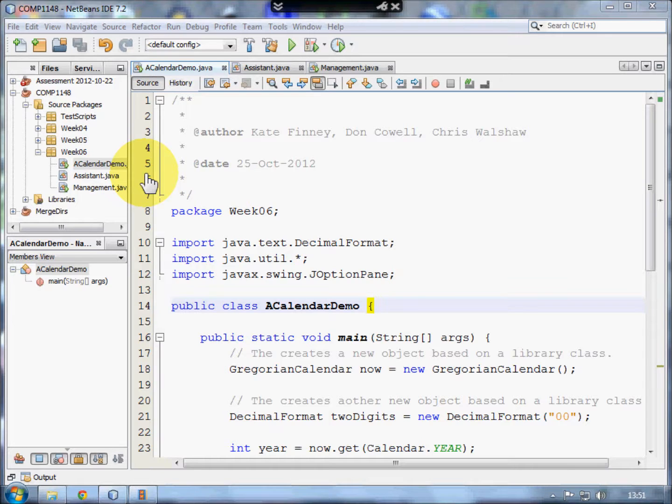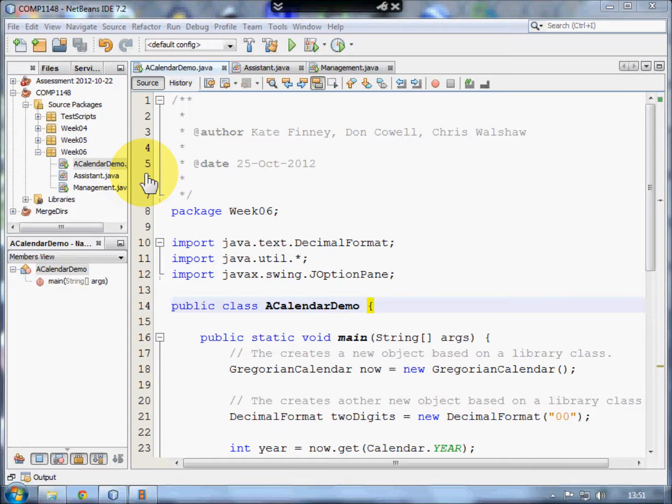A class is a general description. For example, the term student refers to people who are studying. It's a whole group of people, and students have certain characteristics. They have a name, an institution at which they're studying, a subject that they're studying, a start date and a result and all sorts of other things. And these are things that all students have in common. That's the class.